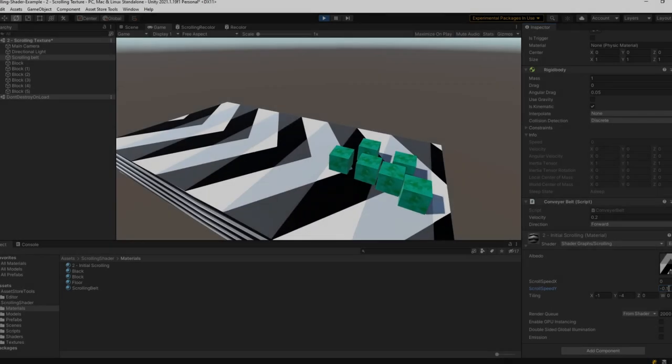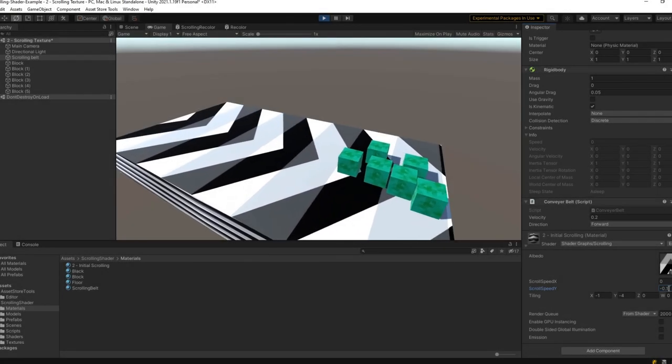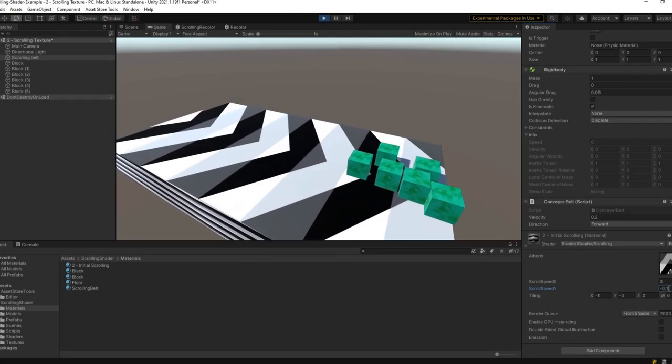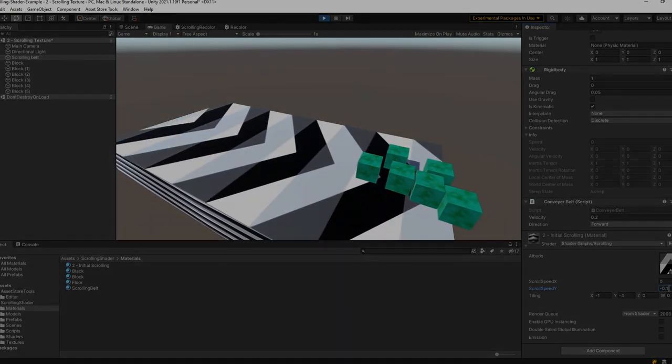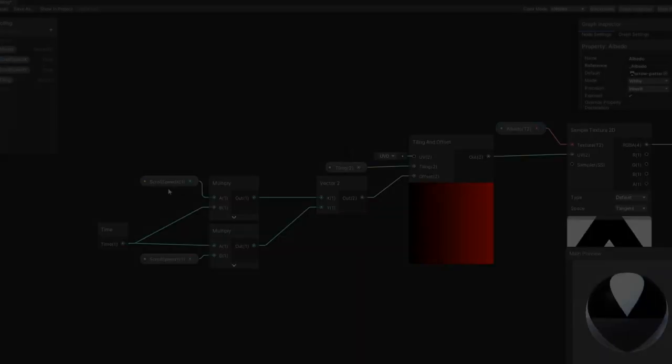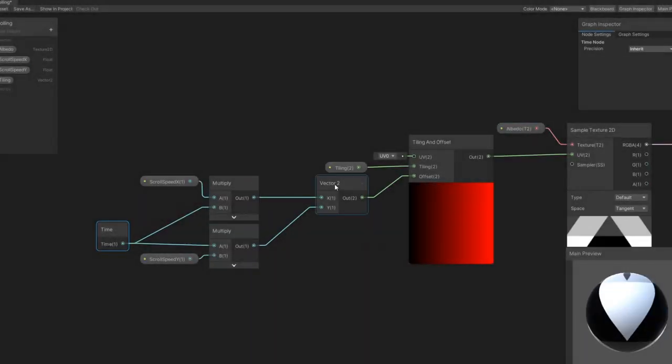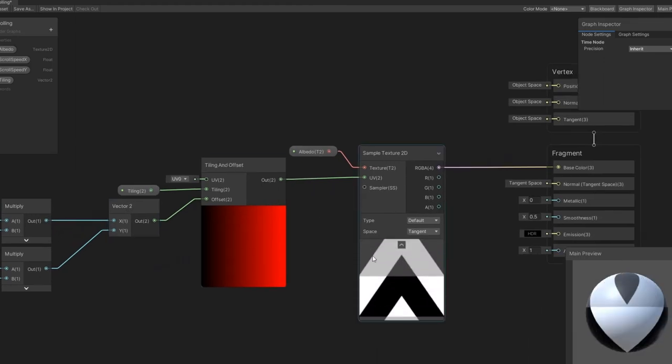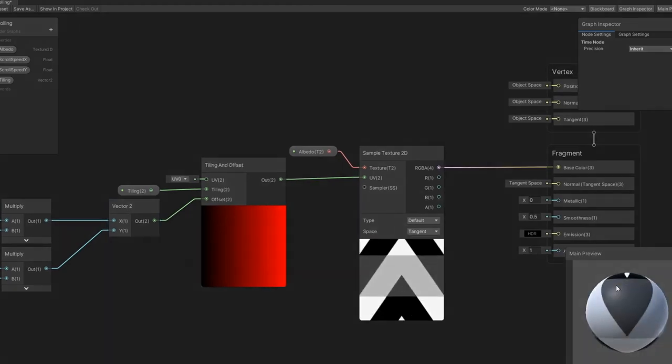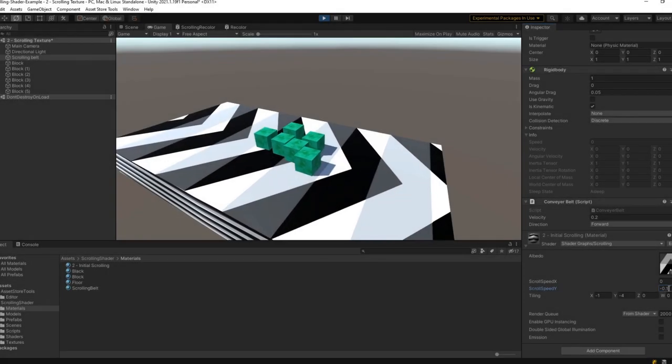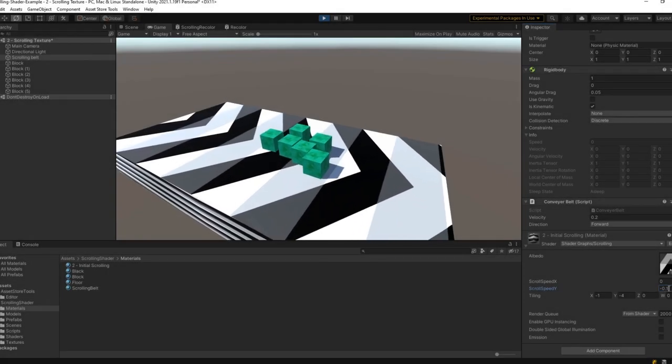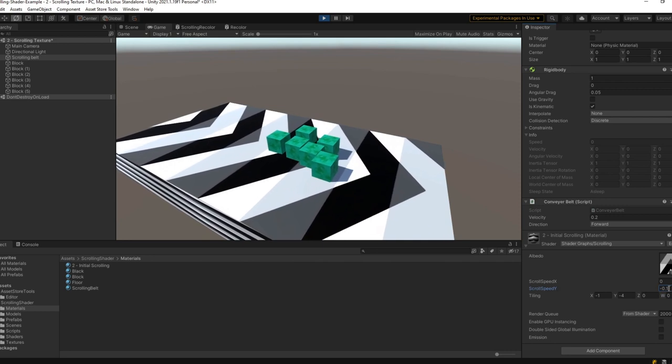The next step is to create a scrolling shader. This shader moves the texture along the object at a fixed rate over time using the shader graph. This allows for a configurable animation speed that we can align with the movement of our objects.